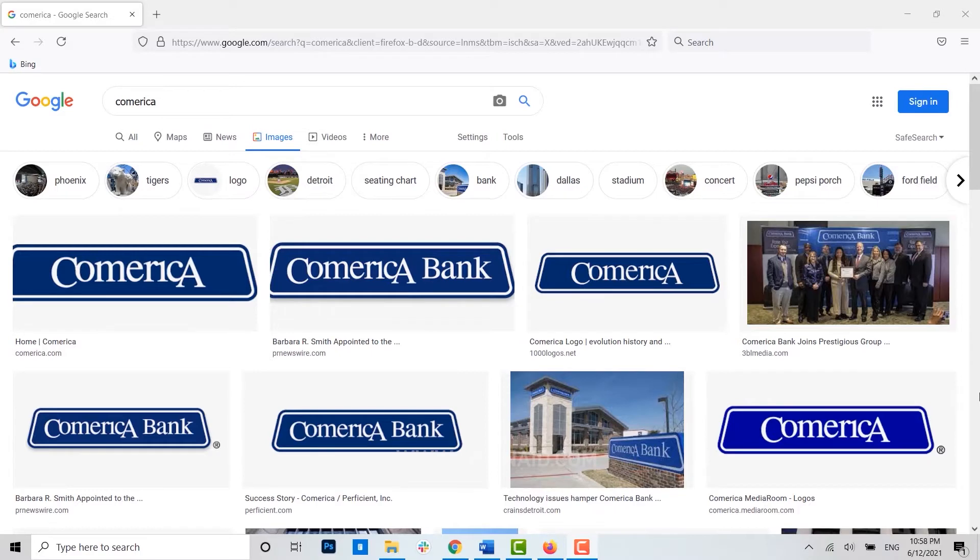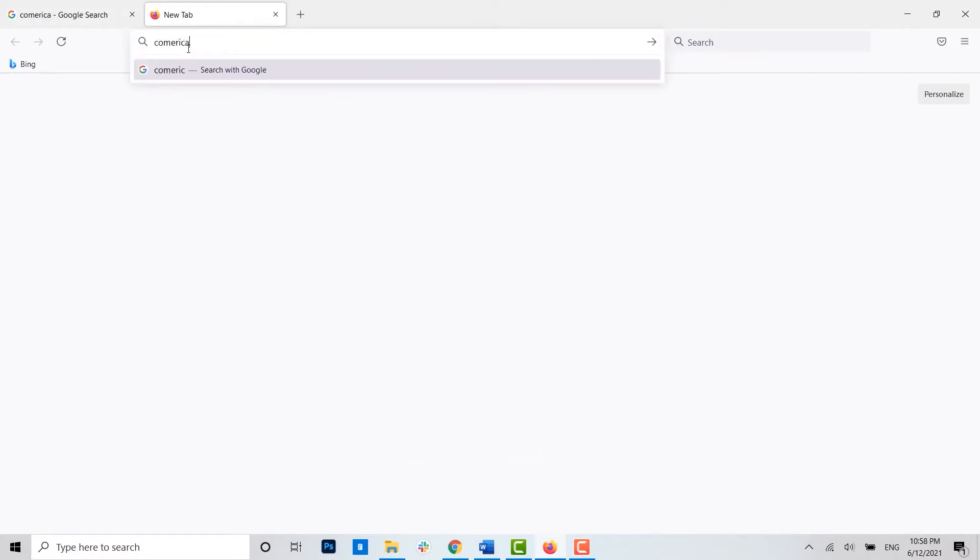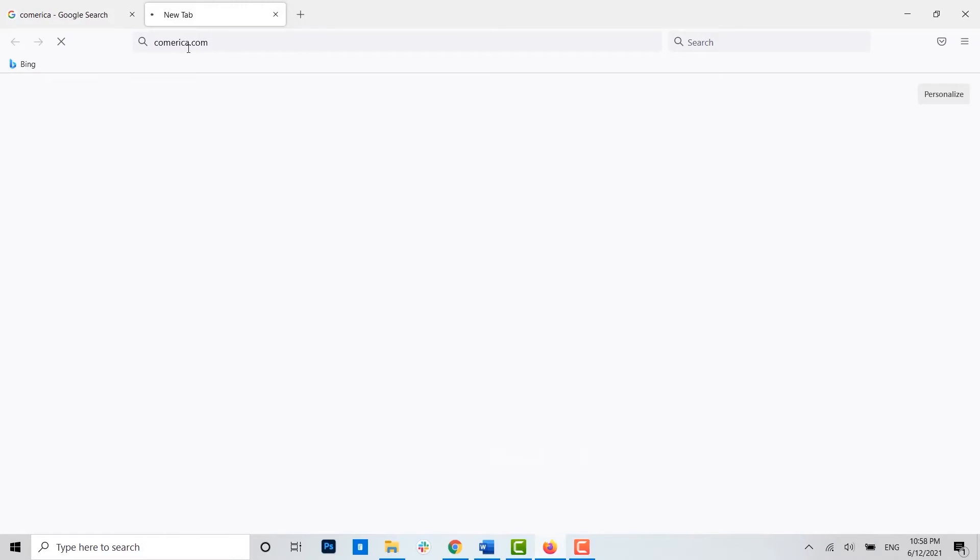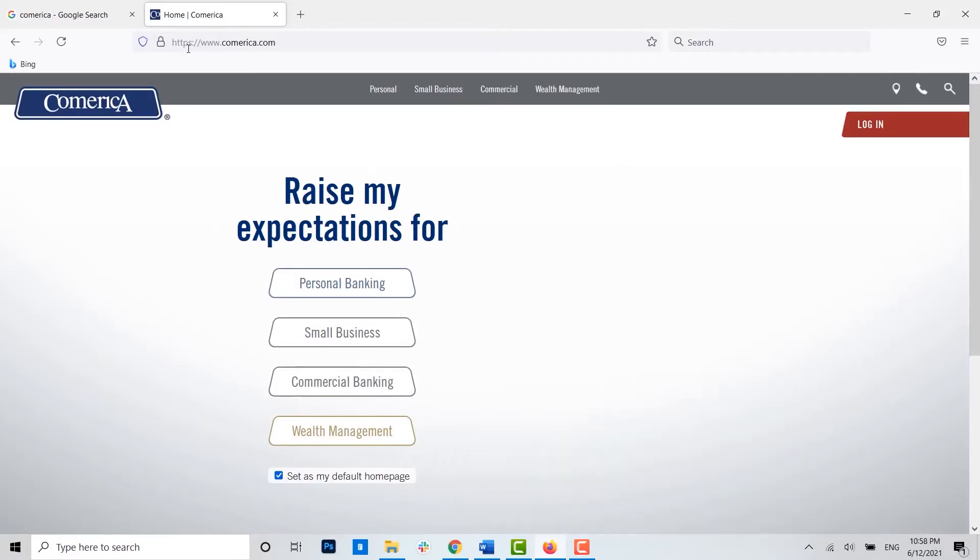Now to begin with, first of all open the Comerica Bank web page on the browser. For that, open any browser on your PC, open a new tab, on the search bar type in Comerica.com and press enter. This will lead you to the official home page of Comerica Bank.